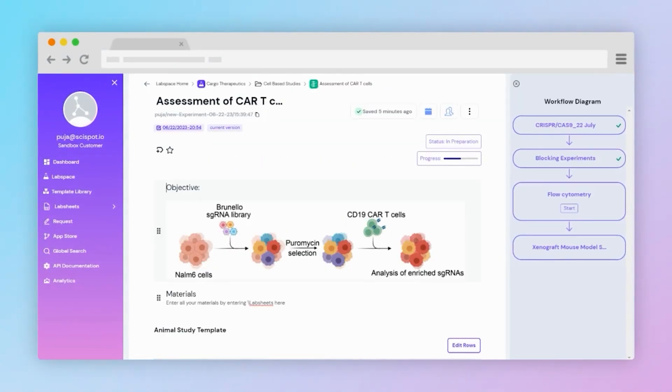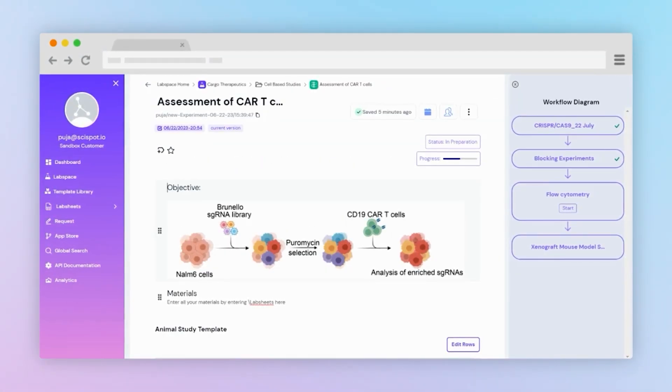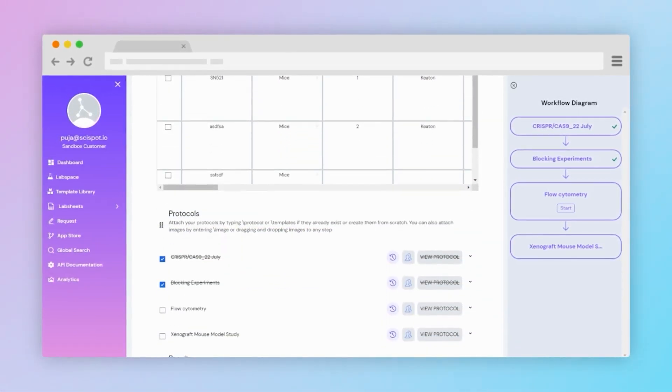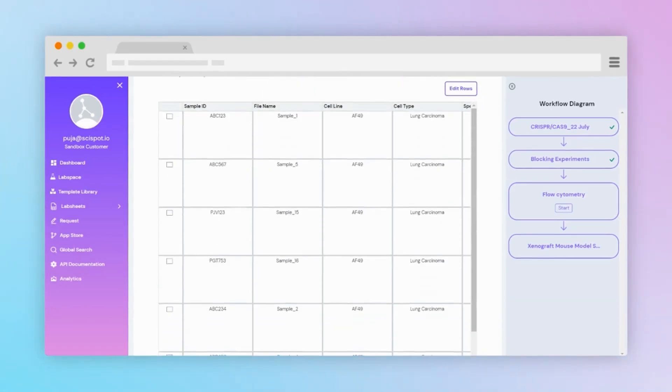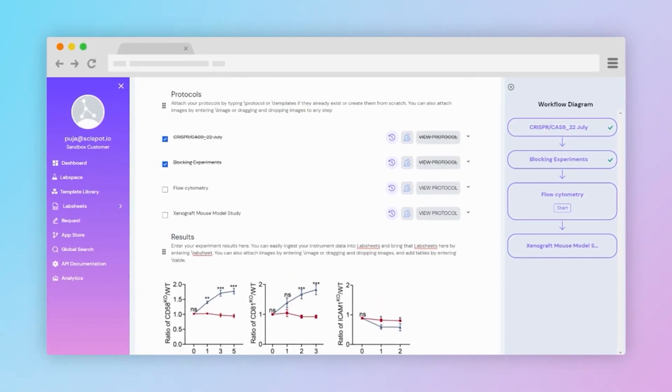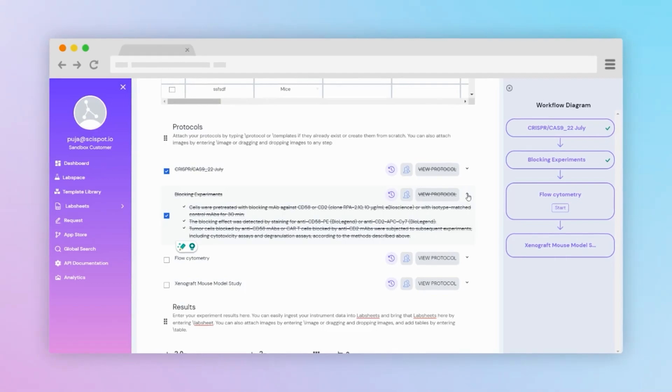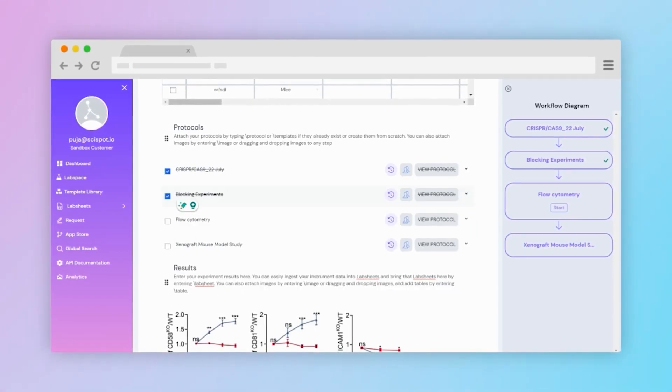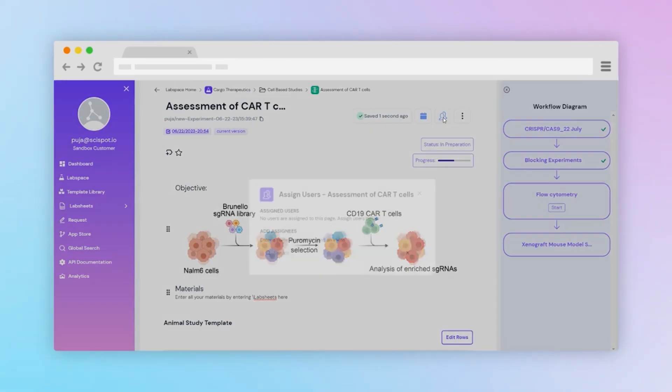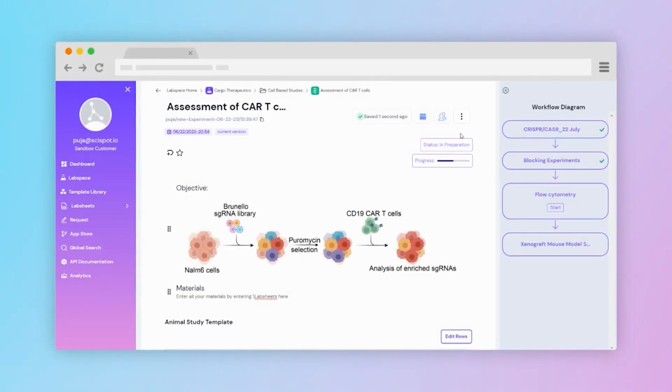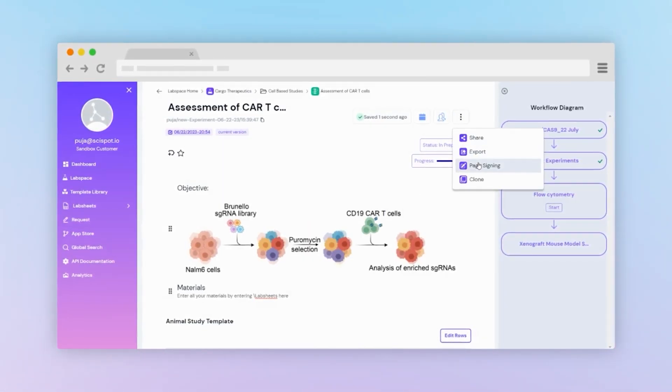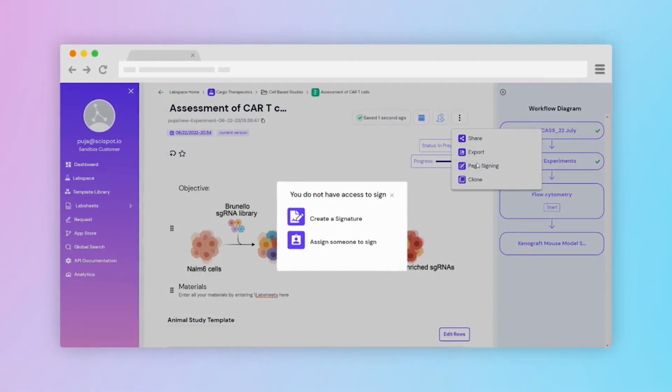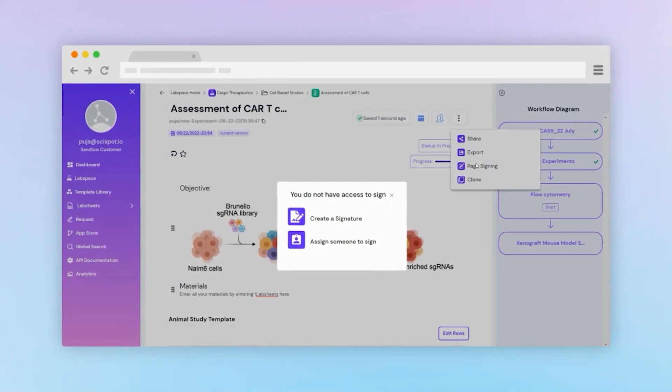Experiment pages enable the integration of lab sheets, the embedding of objectives, protocols, and the ability to track progress steps. Results can be visualized using uploaded images or lab sheets, and a workflow diagram is available for easy tracking. You can assign your team members to collaborate with them in real time and trigger reviewer approval workflows, allowing for electronic signatures and the supervisor's authority to lock or unlock a page.